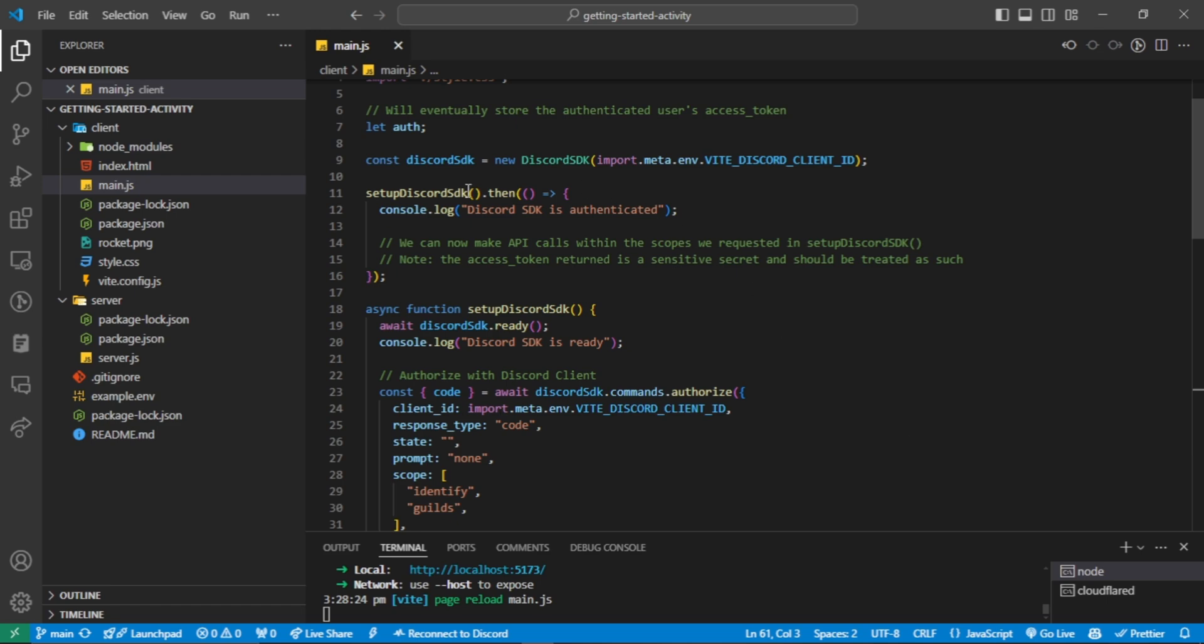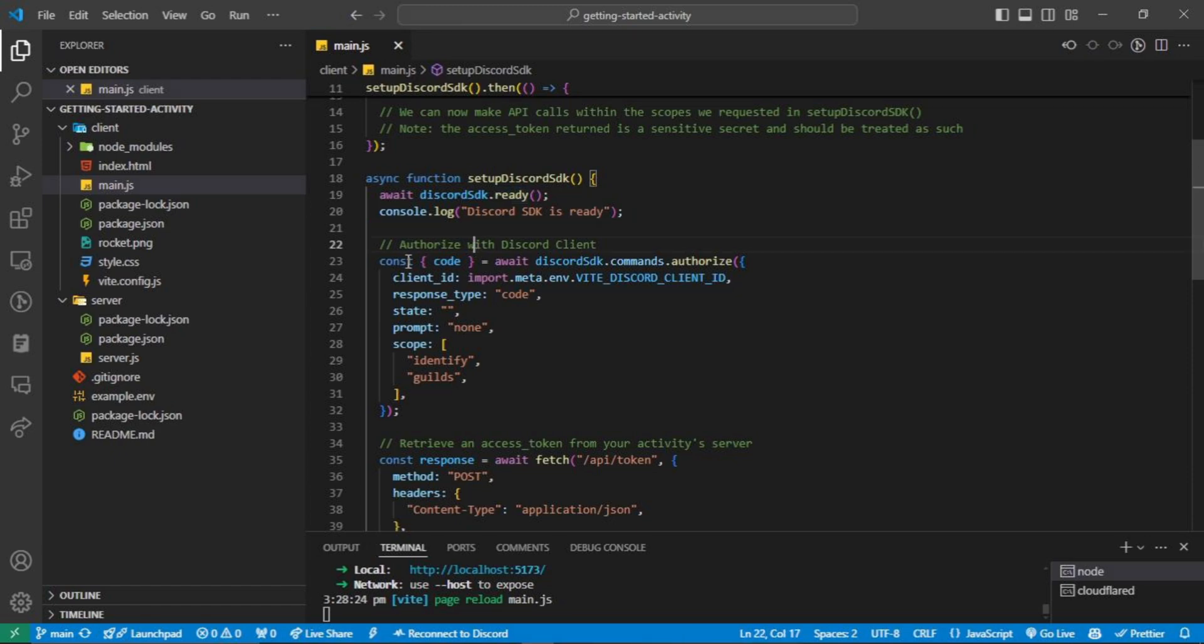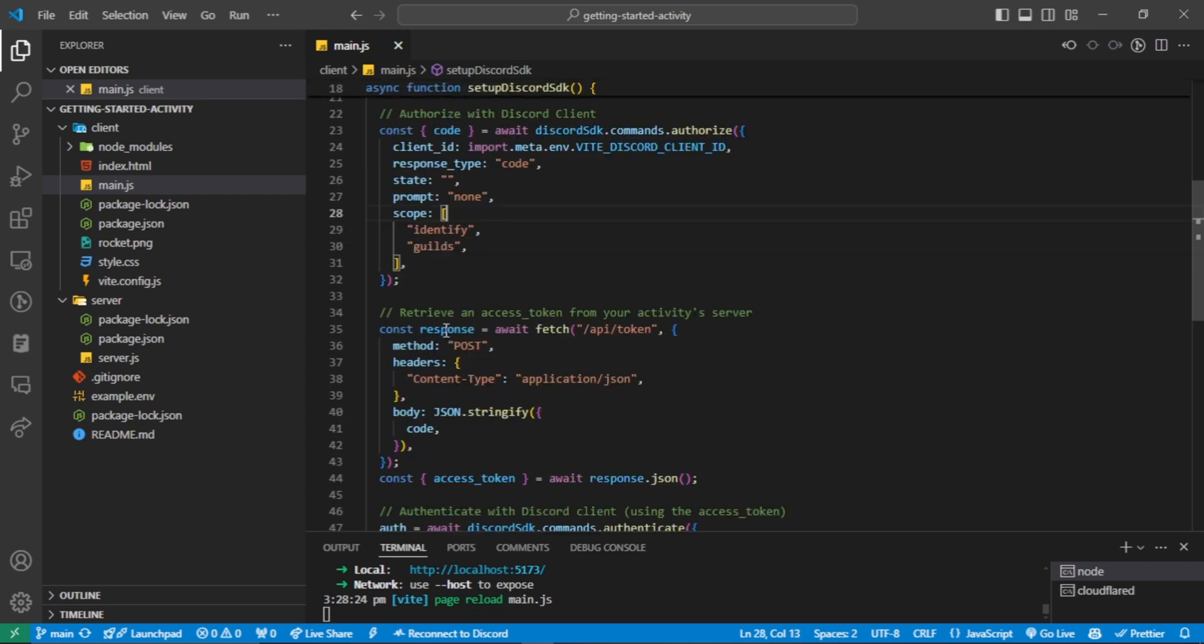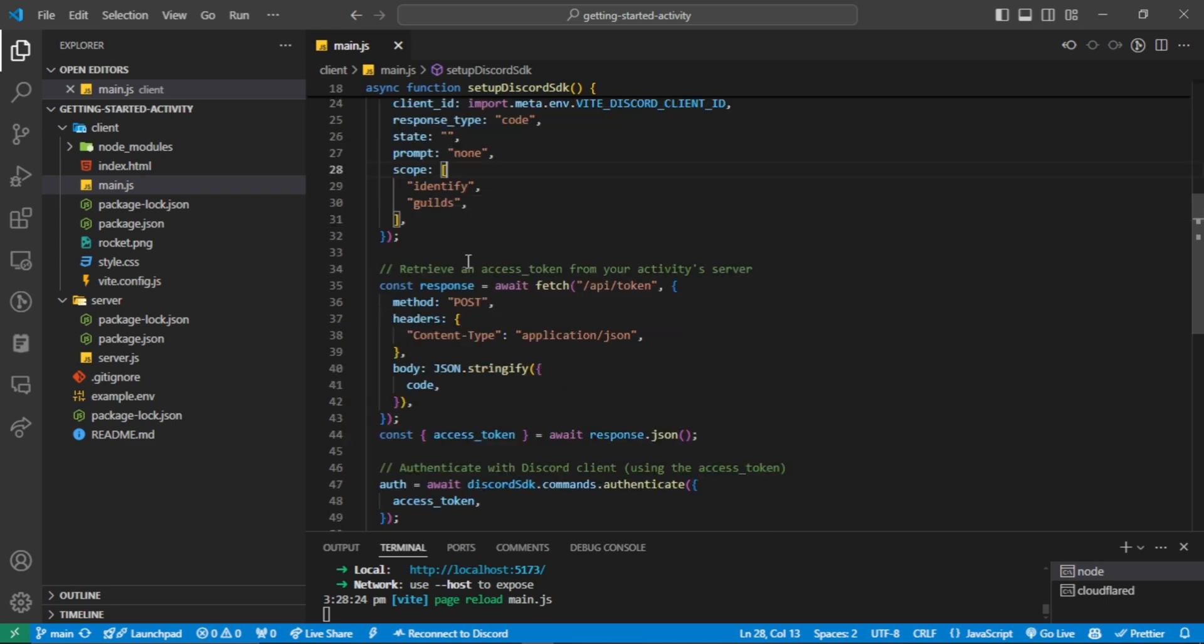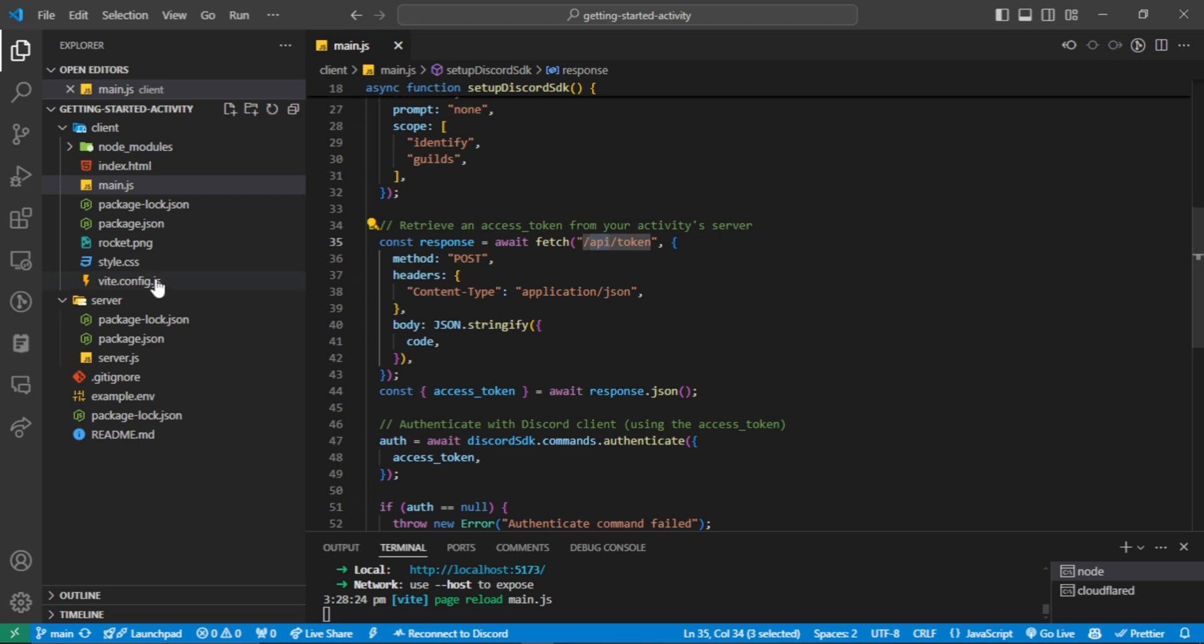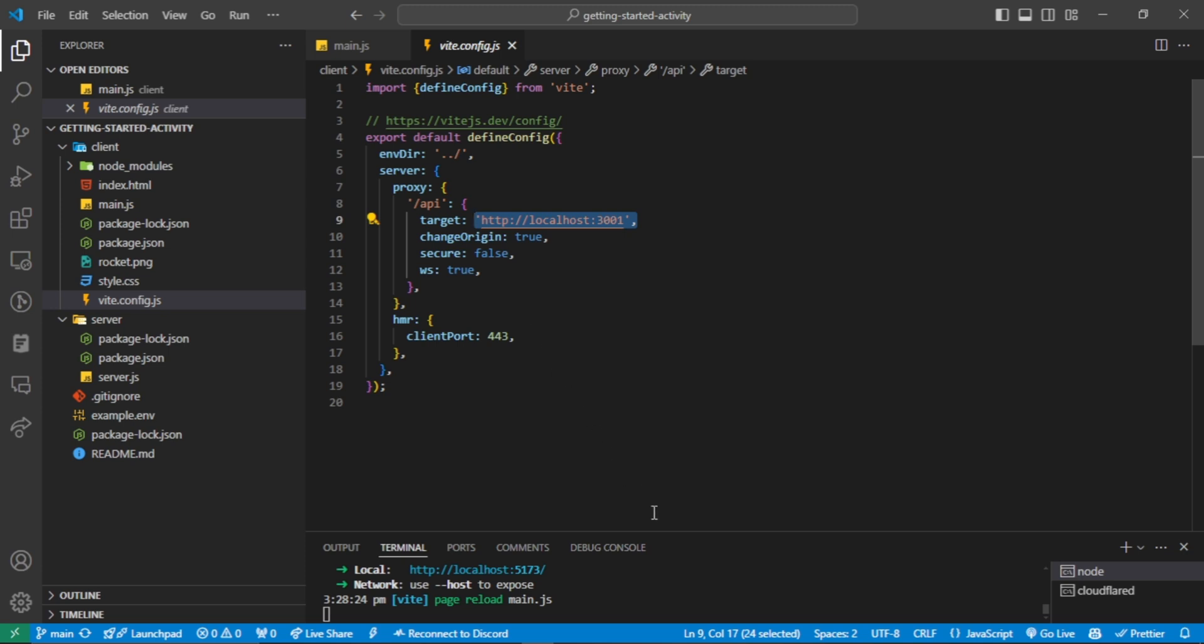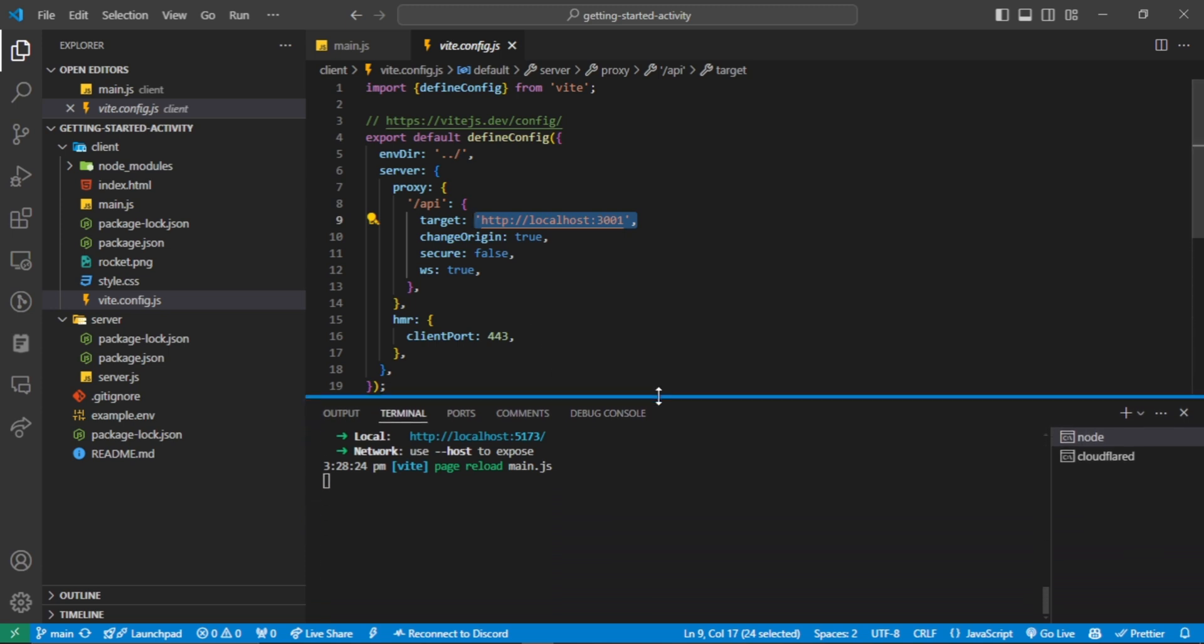This is the setup Discord SDK function. Here we wait for the Discord SDK, or actually the activity, to be ready for use. After that, we send an authorize command to Discord with our client ID and the needed scopes. Then we make a request to our server with the authorization code. The API thing here is a proxy configured with Vite. If you go to vite.config.js, you will see the slash API points to the localhost 3001. Now I think we need to run the server.